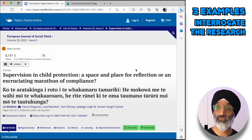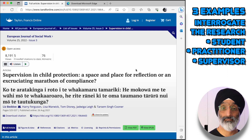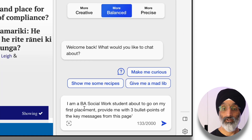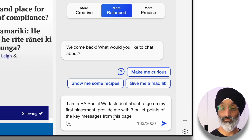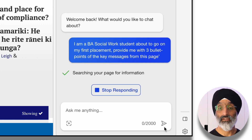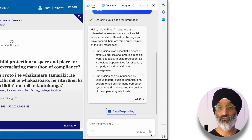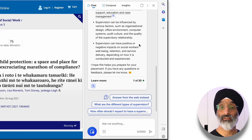We're going to interrogate the research from the perspective of a student, a practitioner and a supervisor. Let's begin by asking Bing: 'I am a BA Social Work student about to go on my first placement. Provide me with three bullet points of the key messages from this page.' Once typed, I hit submit and Bing starts to search the page for information and pull out the key messages from the research, exploring these from the perspective of a student.